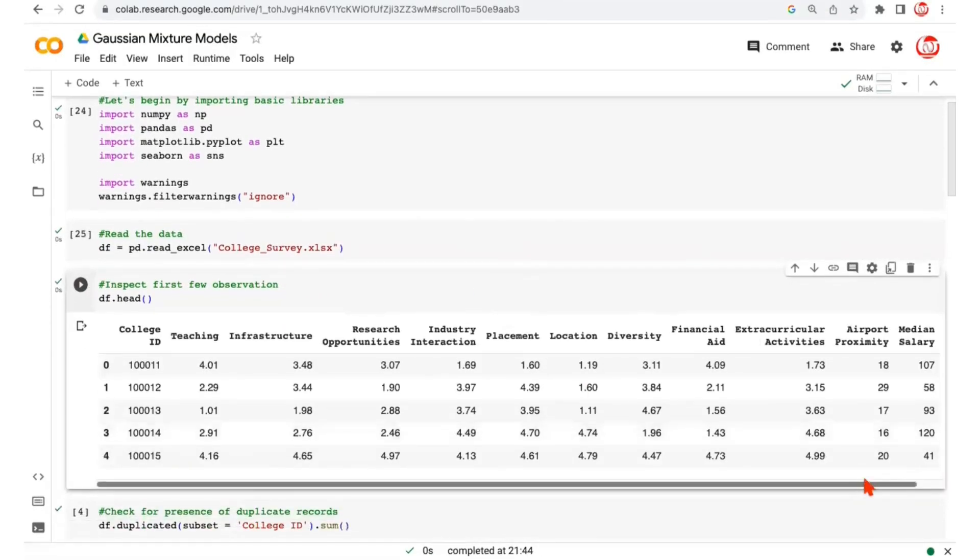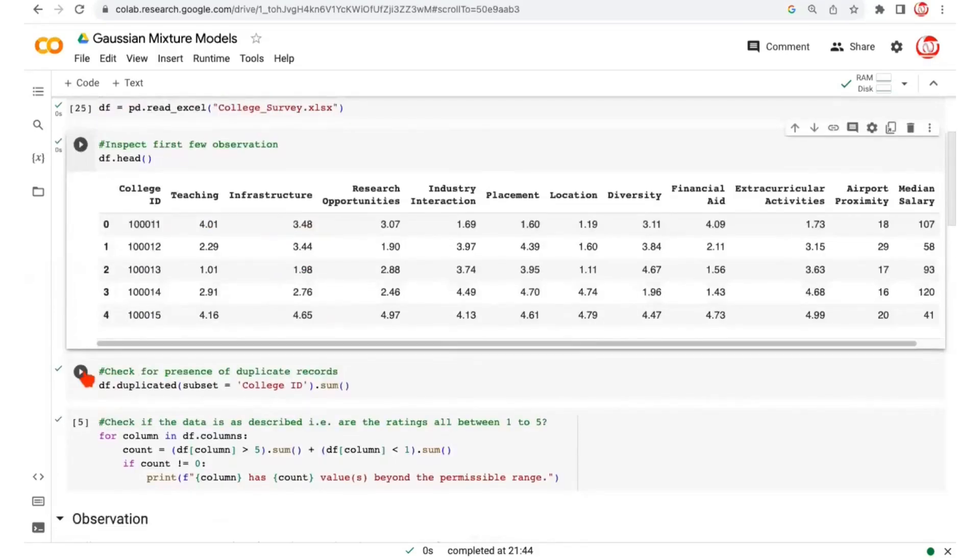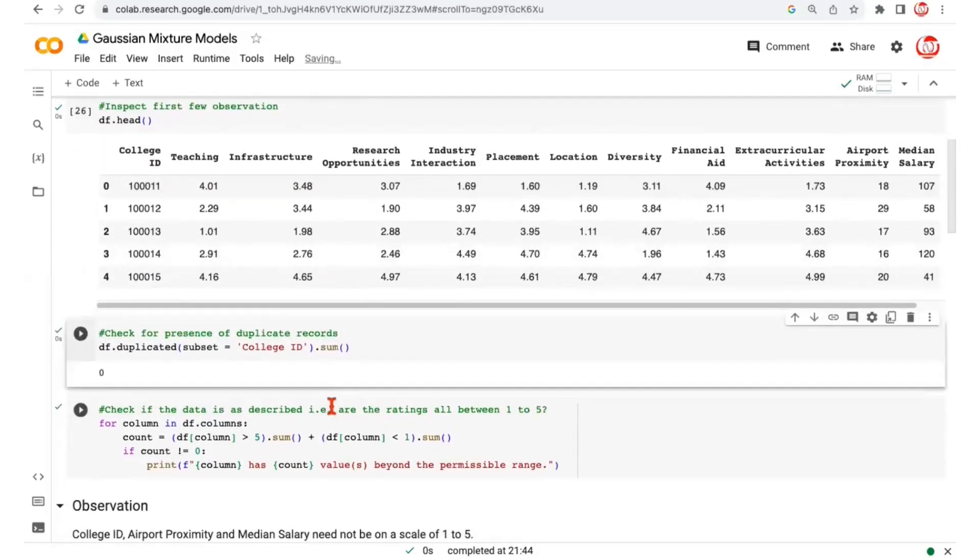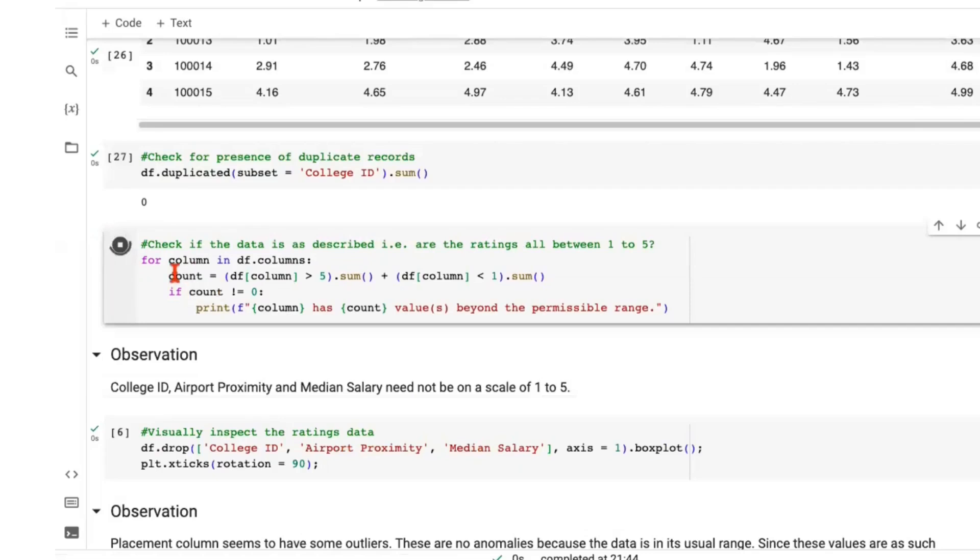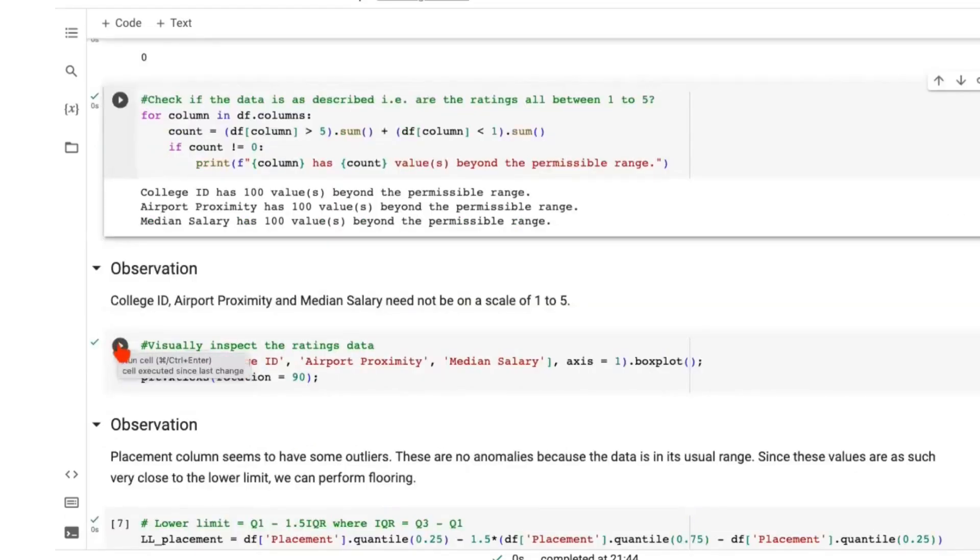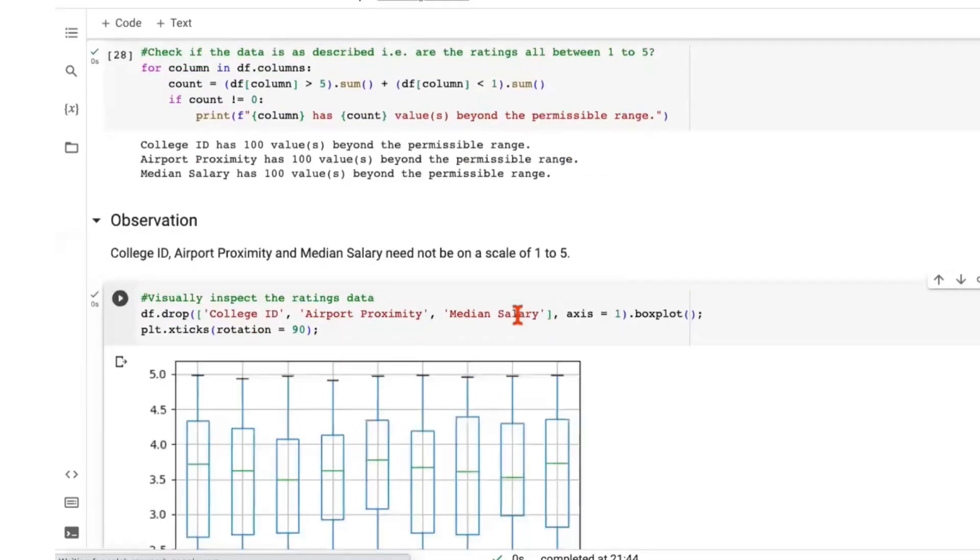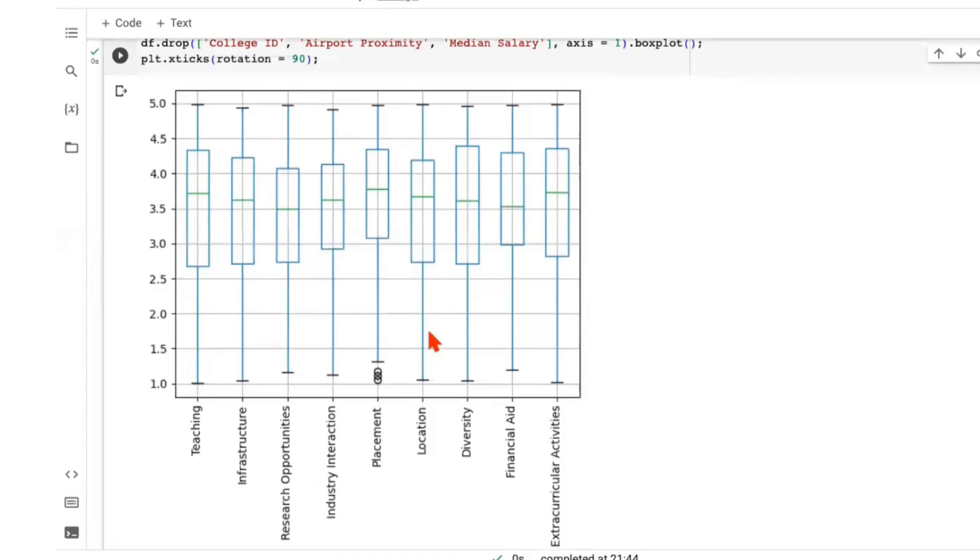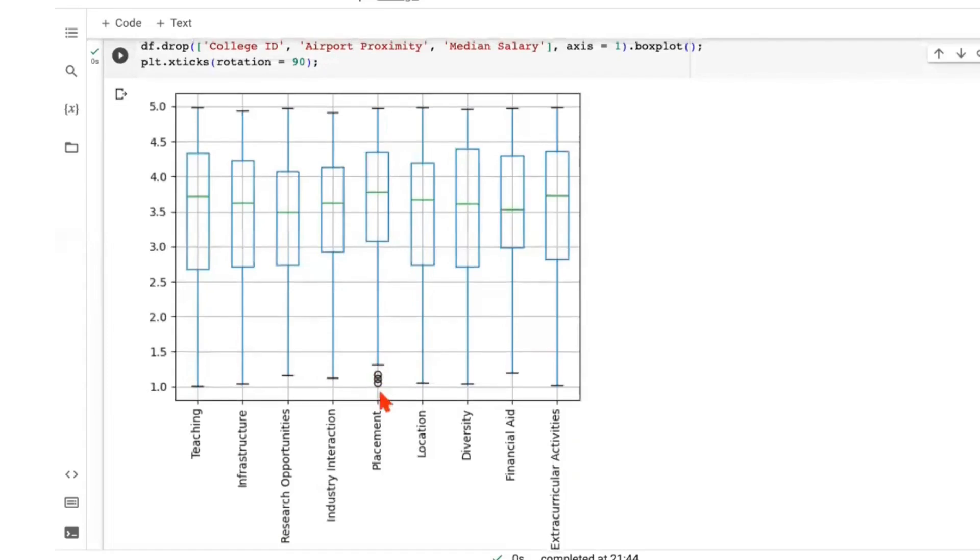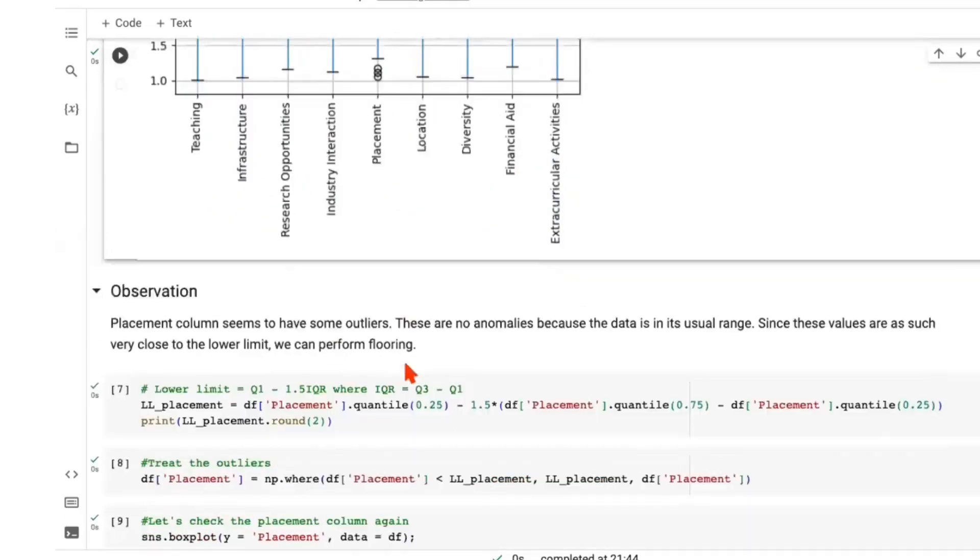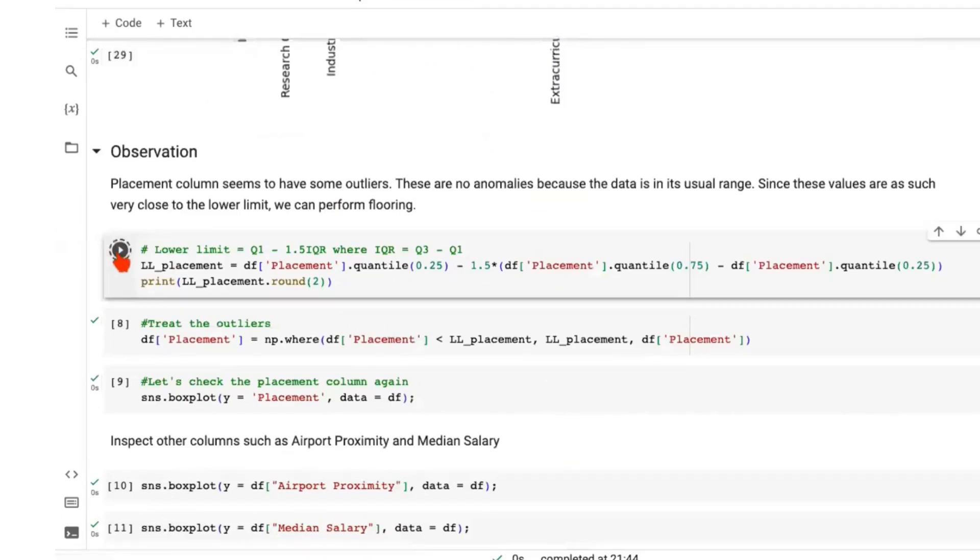There were just two variables on a different scale and we had variables like college ID, which would be nominal variables, will not participate in clustering, but will be used to identify the records. We check for duplicates with respect to the college ID. We check if all the other variables, the rating variables are in the permissible range between one to five. We have done that and then we move on to temporarily remove some of the variables like airport proximity and median salary and visualize the box plots. This triggers a call for treating the outliers for the placement column and we do that in the subsequent step.